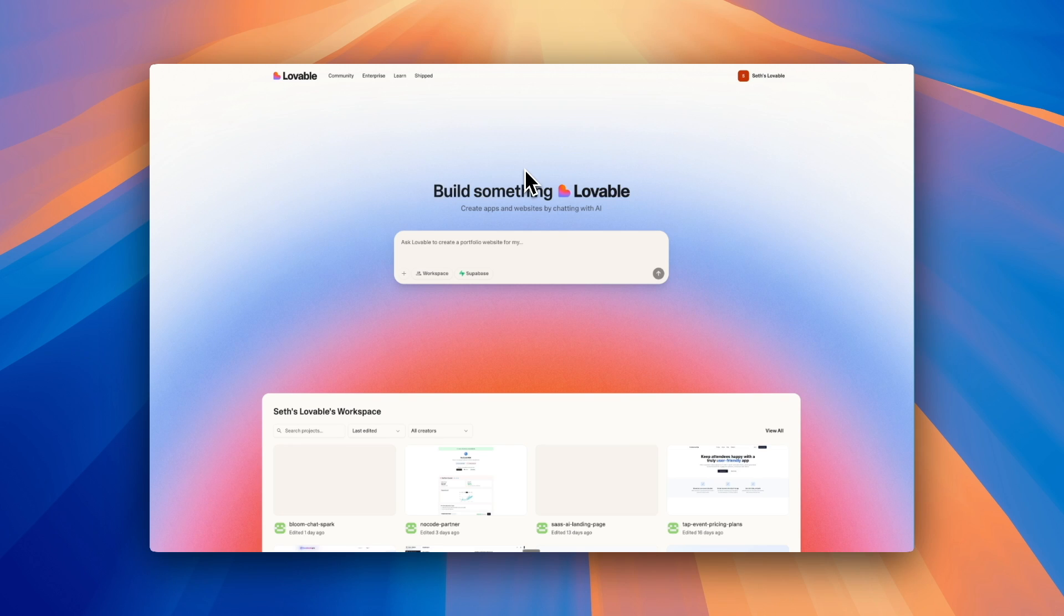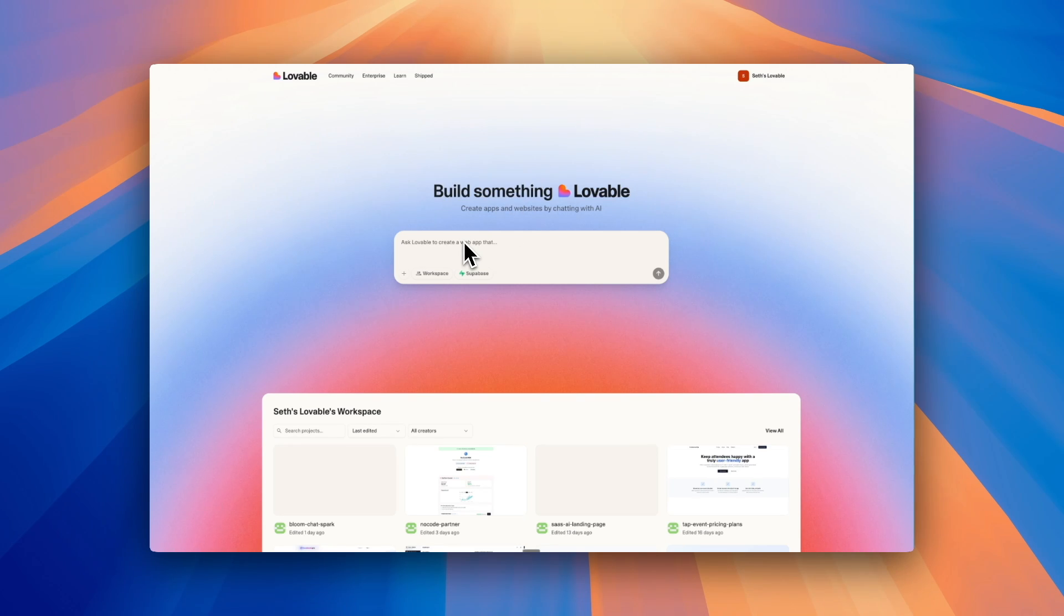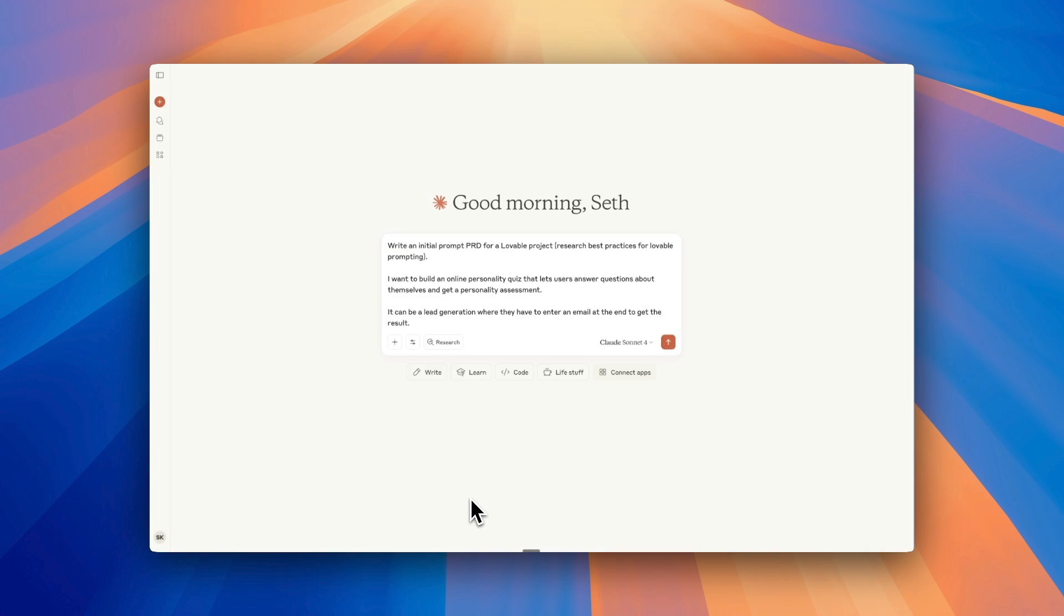The first thing you need to know starts before you even get into Lovable, and a lot of people miss that. So let's jump right in. Here we are in Lovable. You might think the first thing when you want to build a Lovable project is to type in this box.